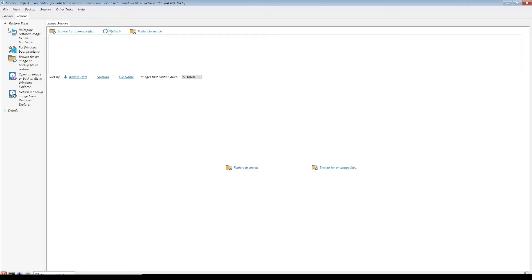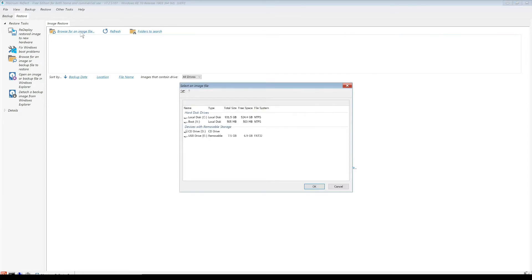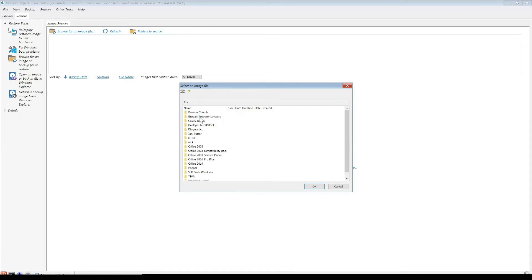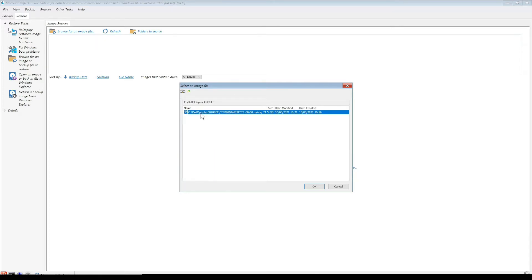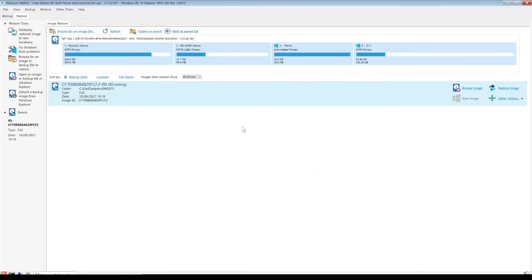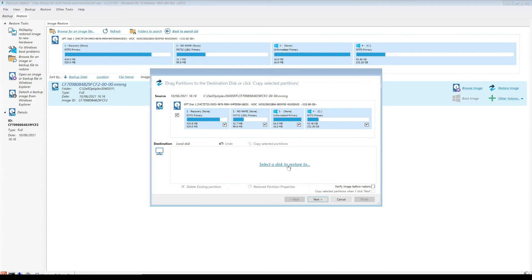Here we've got Macrium Reflect open. We want to browse for an image file on the restore tab, and we're going to select our C drive at the moment. We want to find our image, which was the Dell Optiplex 3040. We're going to select our image, click OK, and we're going to restore this image. As you can see here, this shows us what it is and we're going to restore it. So we're going to click on restore image.